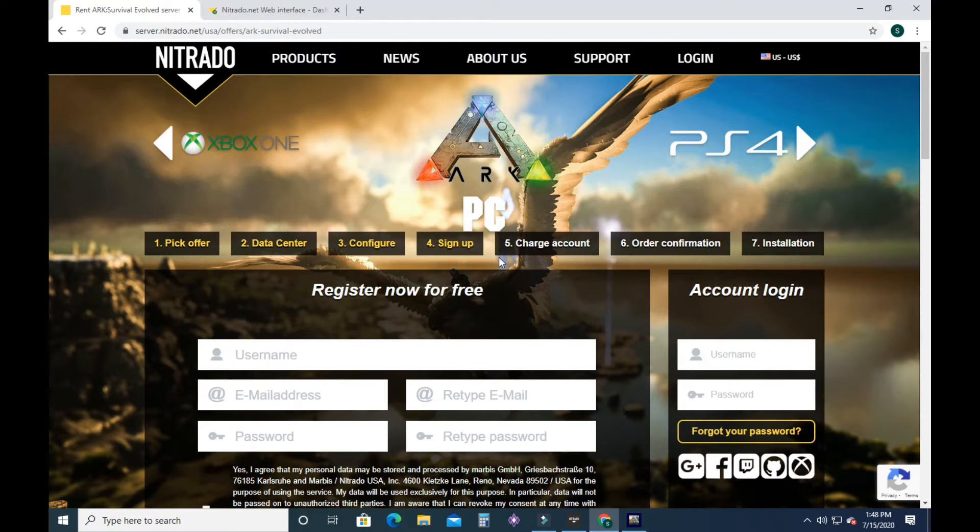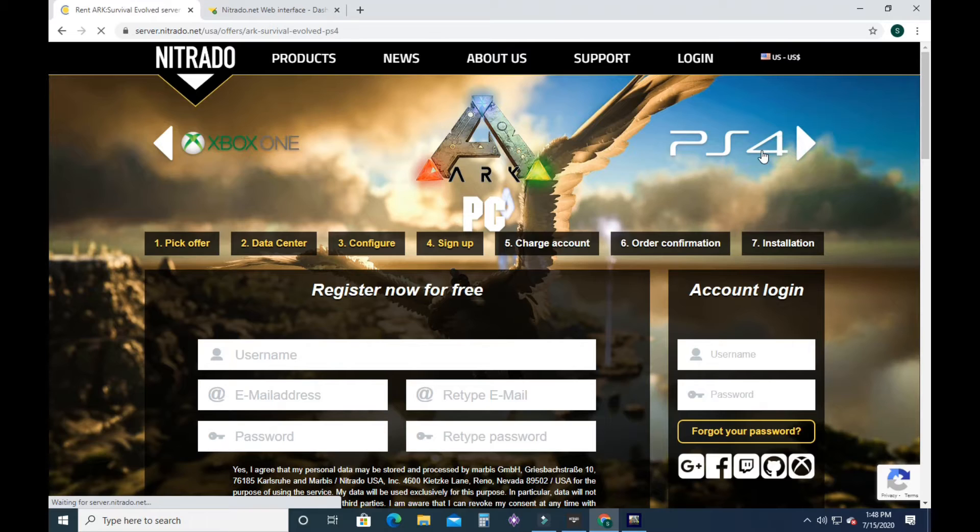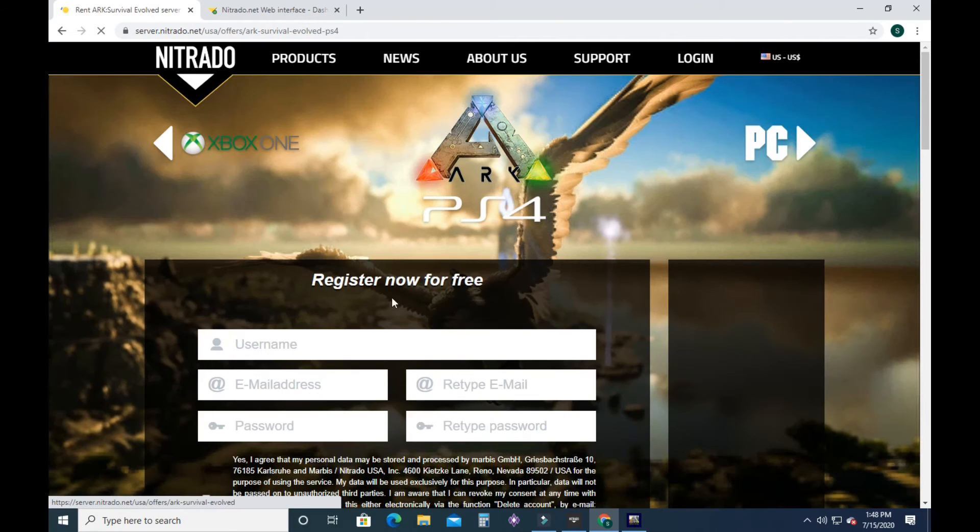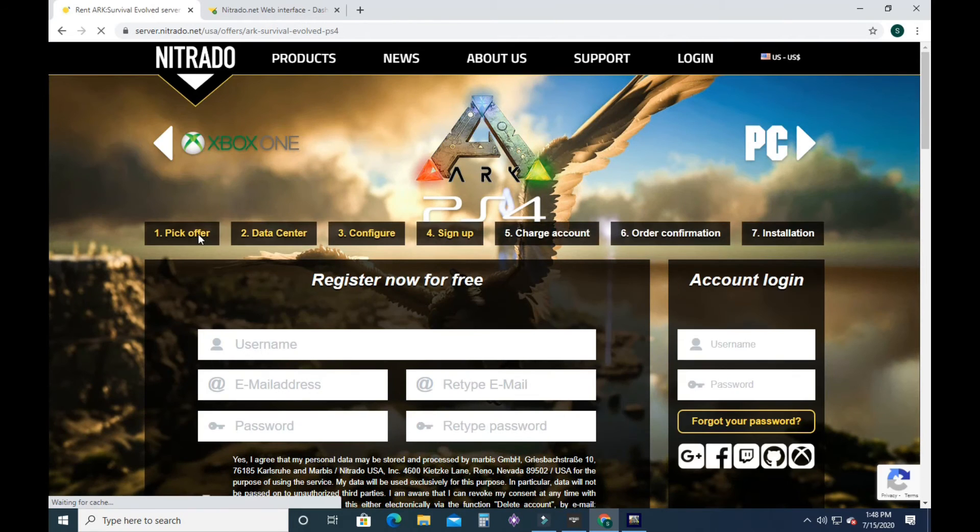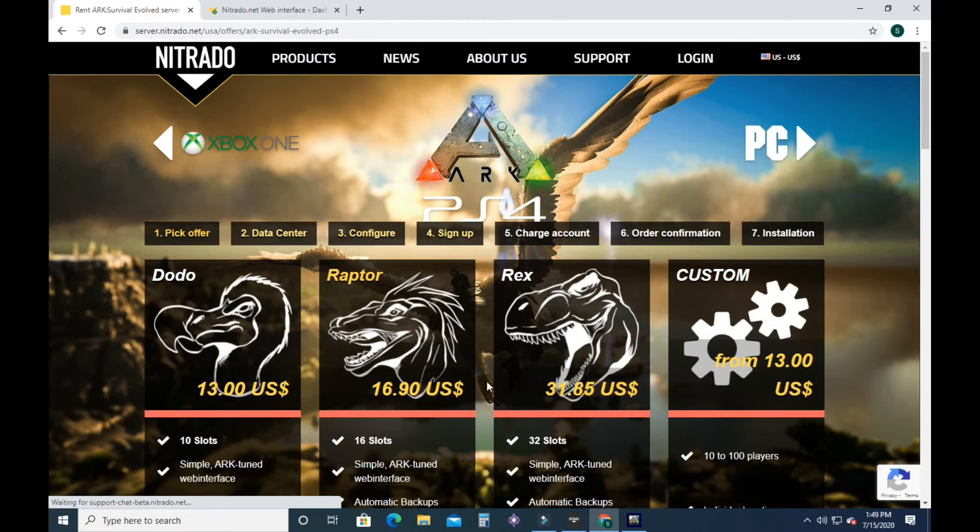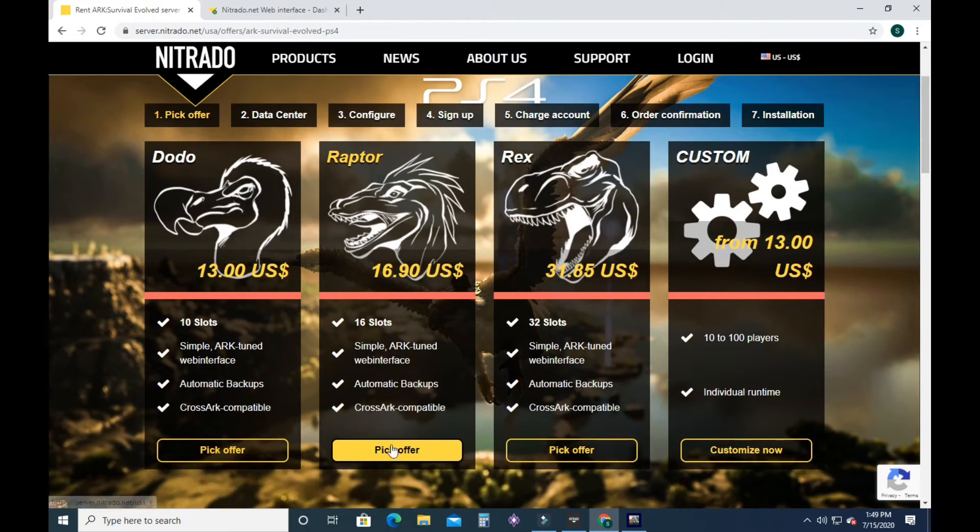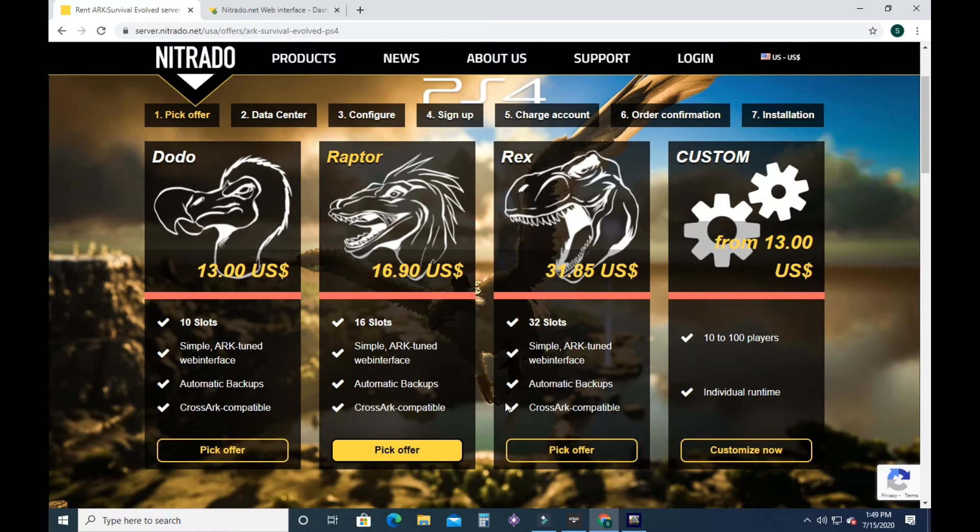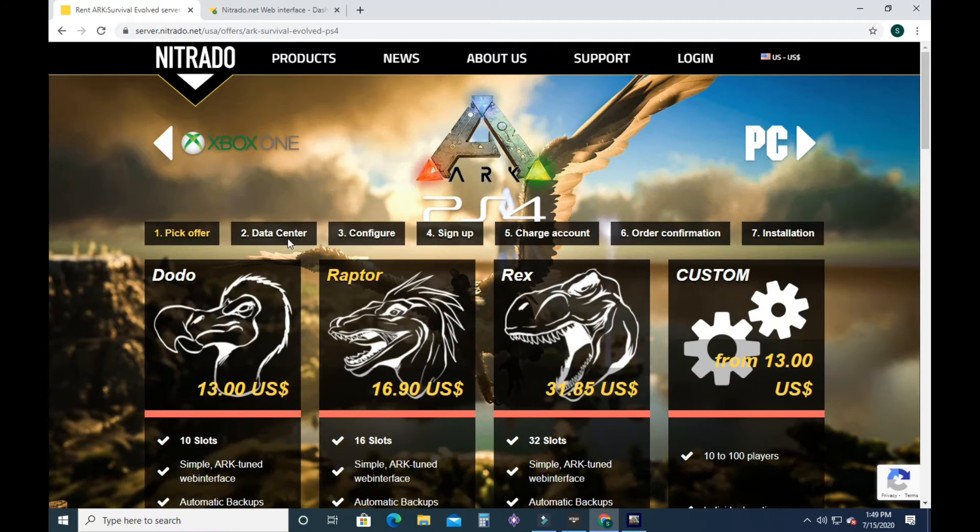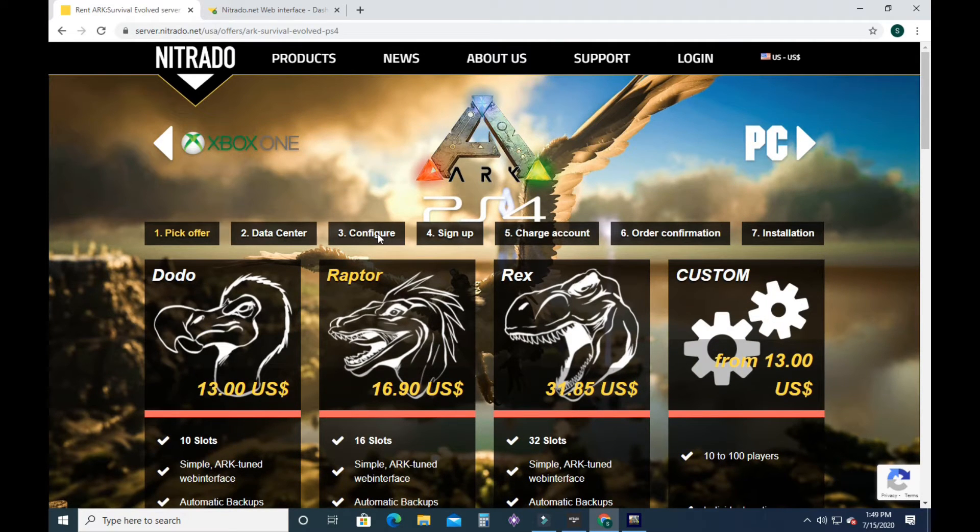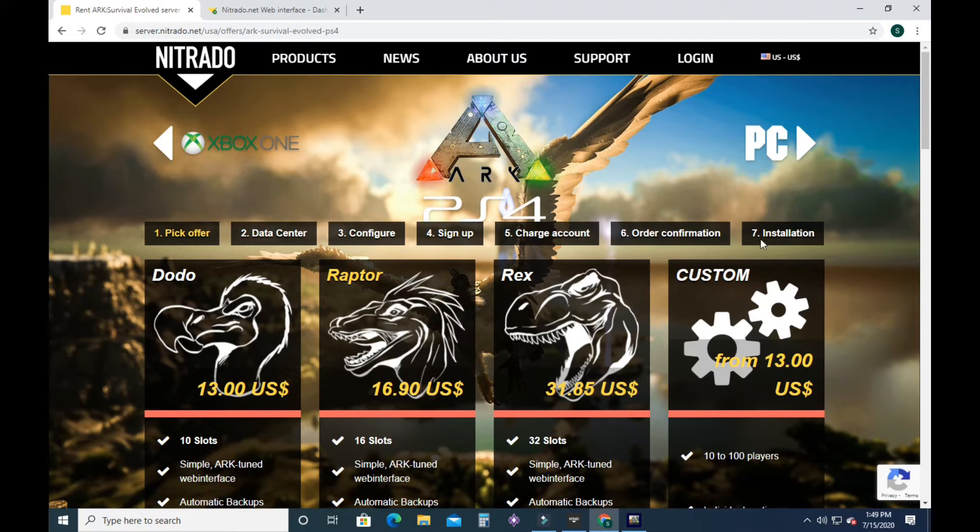So that's for PC. PlayStation is basically the same exact offers. And you do the same exact thing. Go pick your spot, configure it, sign up, charge your account, confirm, install. PC and PlayStation, the same thing.